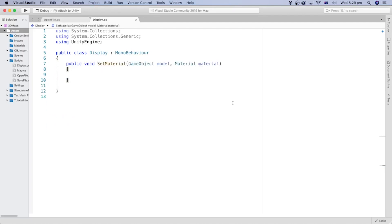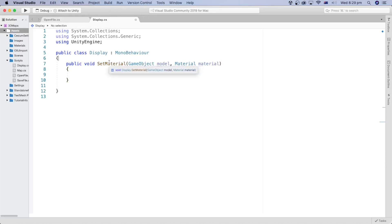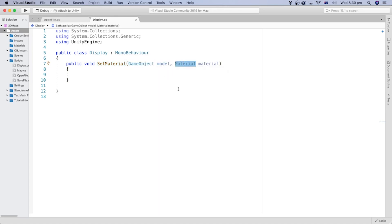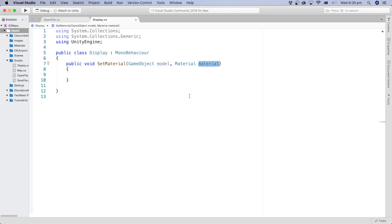Let's create a method that assigns a material to a game object. I will name it SetMaterial. It takes two parameters, a game object that we named Model, and a material that we named Material.